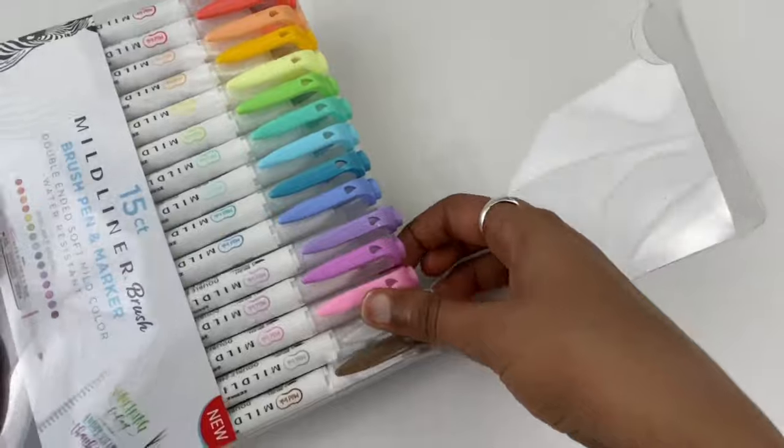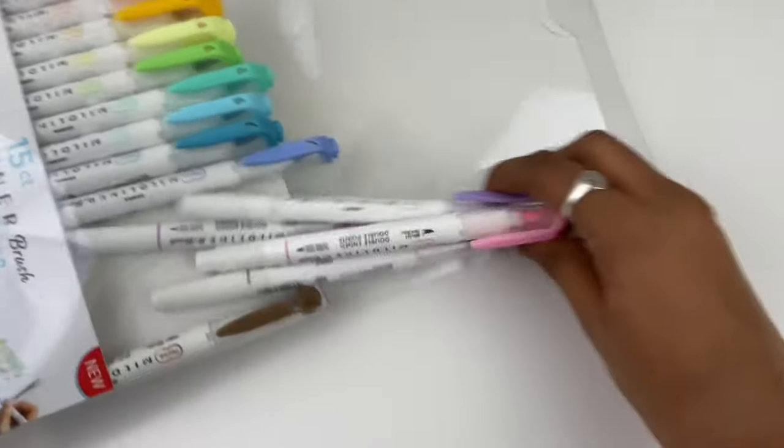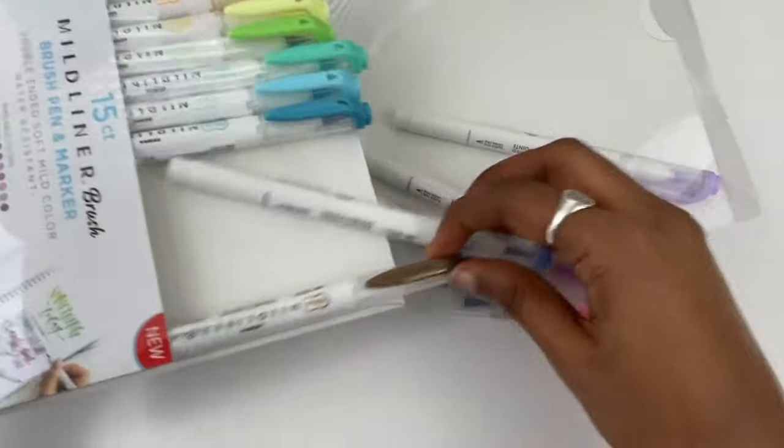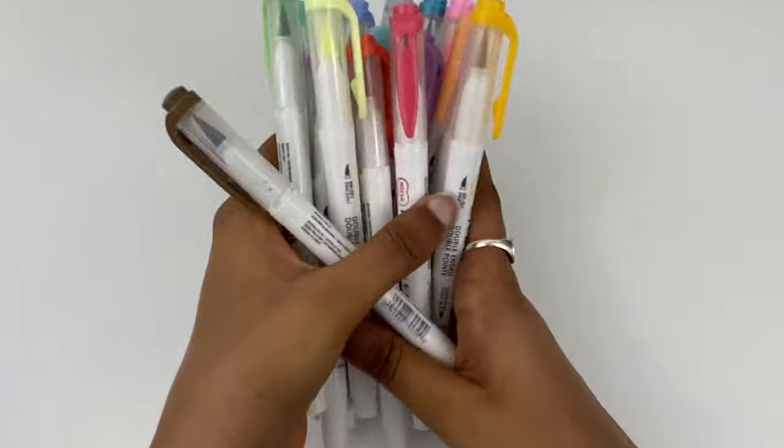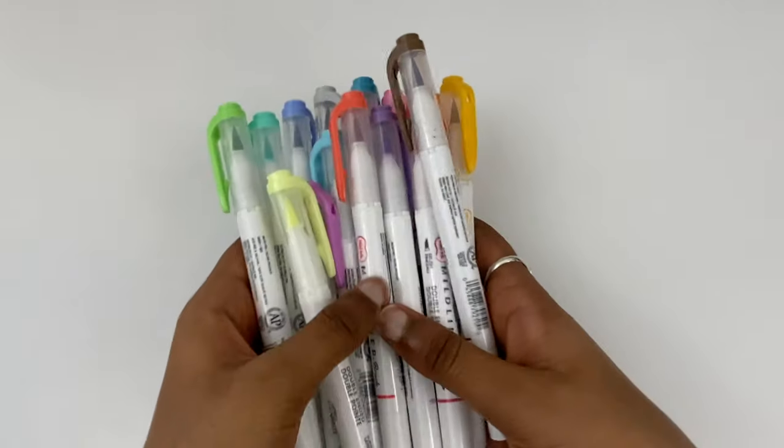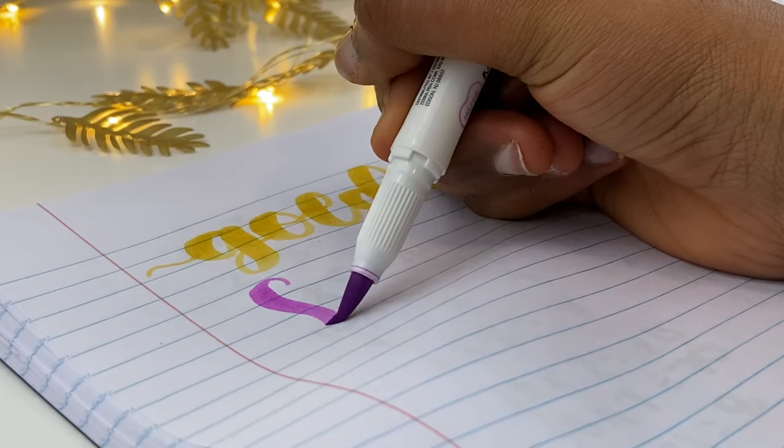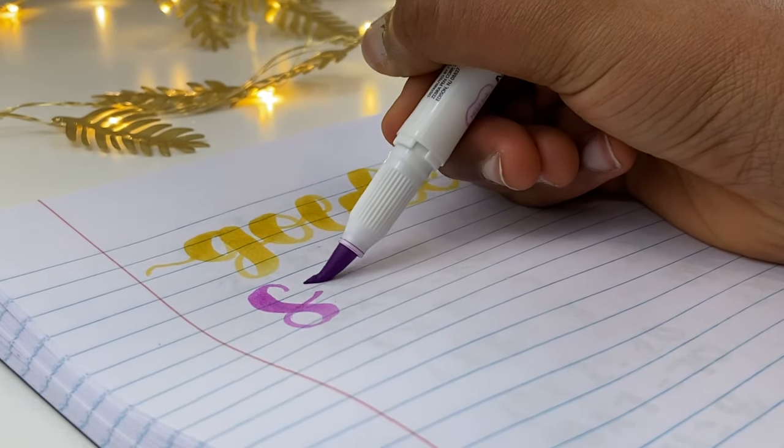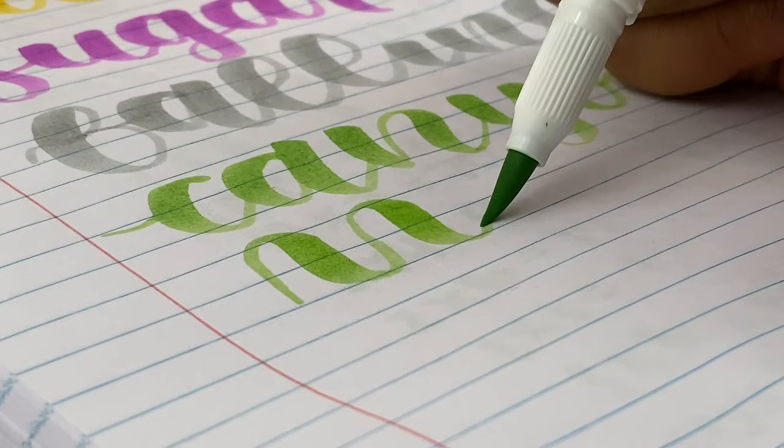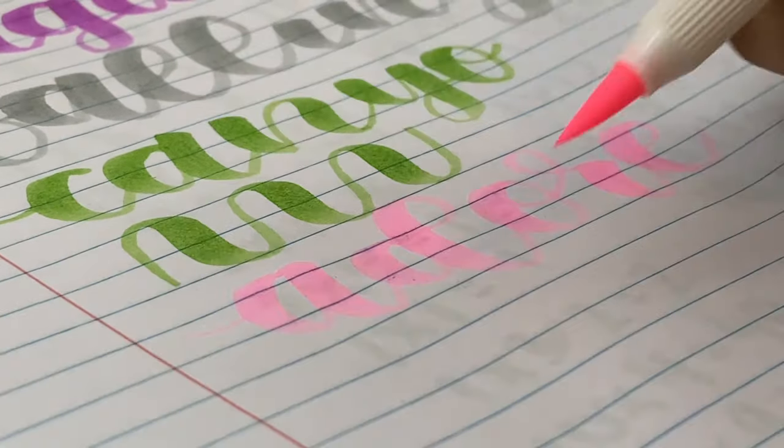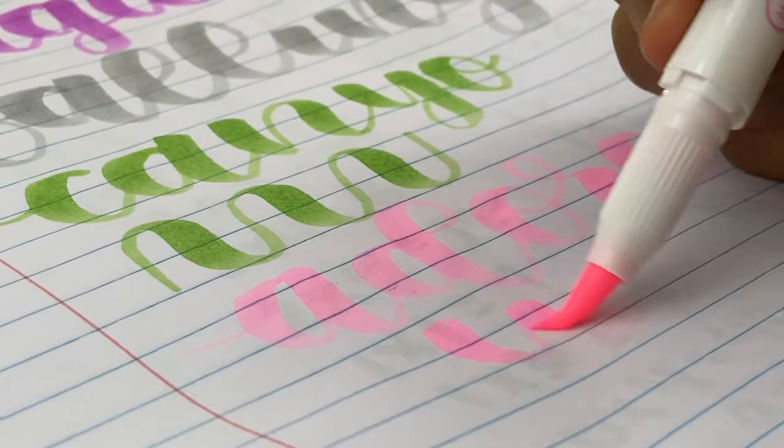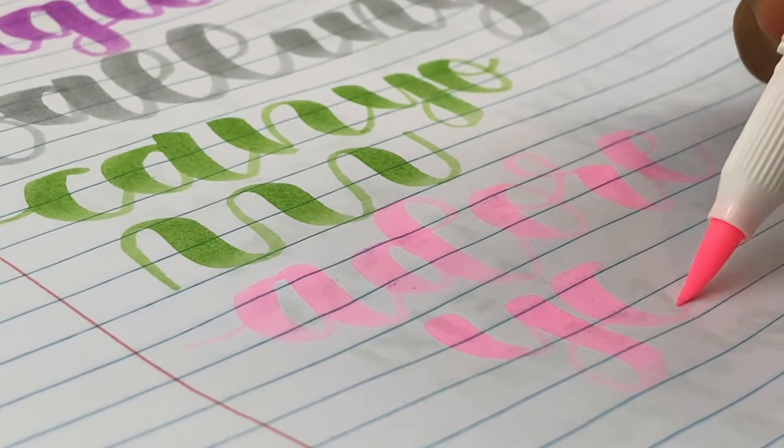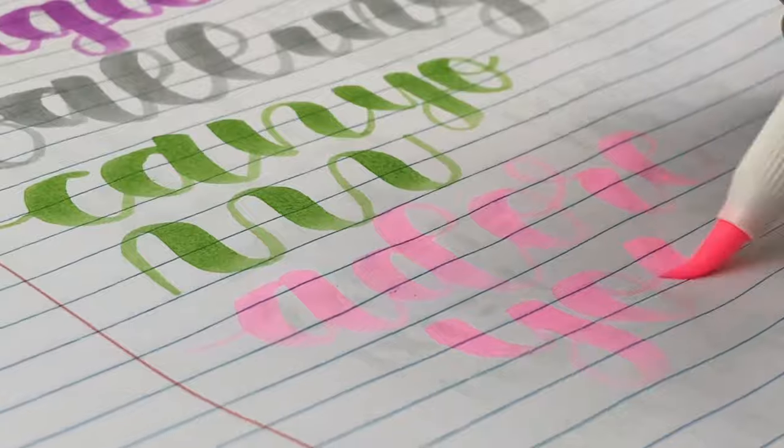So to answer your question, are the Zebra Mild Liner brush pens overrated? Well, my honest opinion is that these are pretty overrated in the sense there isn't really anything that's special about these brush pens. They're good brush pens. They're pretty good quality. However, there's nothing really unique about them. I don't see myself wanting to hand letter, wanting to do calligraphy more because of these brush pens. I think they're just kind of there.